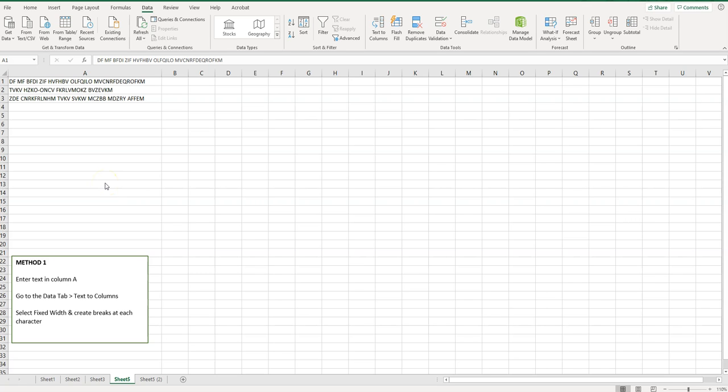The first method is using text-to-columns. I have some cryptogram text here broken down into little short lines so it's not spanning across my page. It's a little more workable.